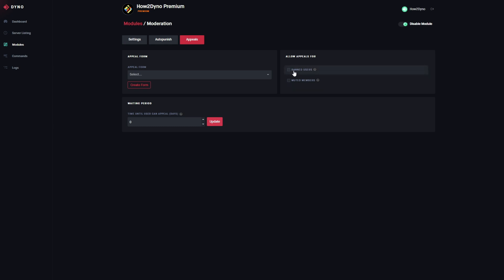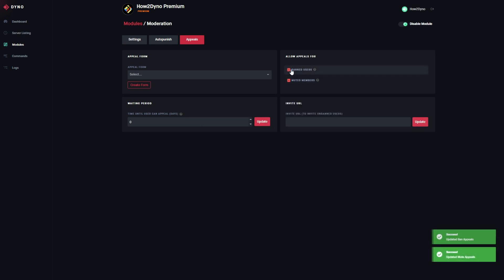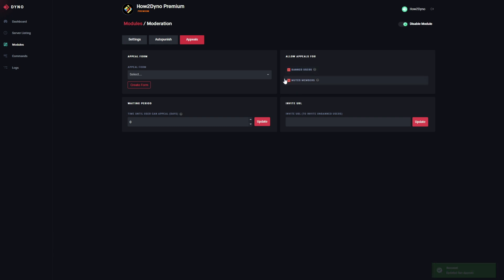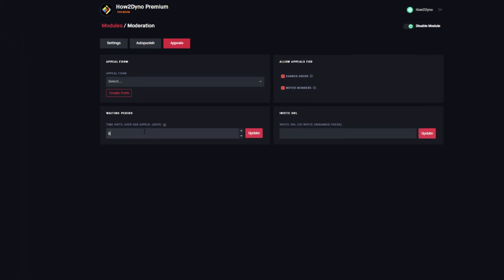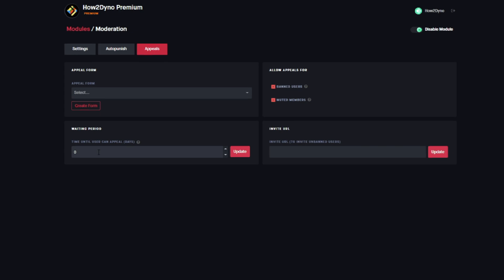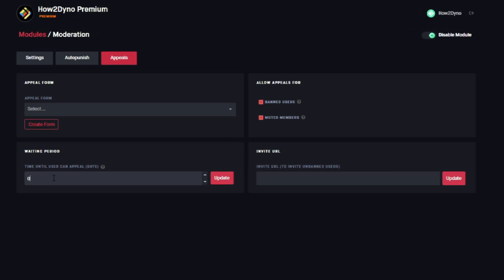We can allow appeals for banned users or muted users. I'm going to enable both of these. This will send out a DM for users that have been banned, and also send out a DM for users that have been muted, with the appeals link so they can go ahead and appeal. Next up, we're going to leave the waiting period as zero.